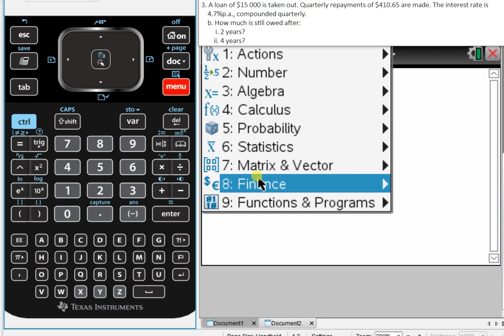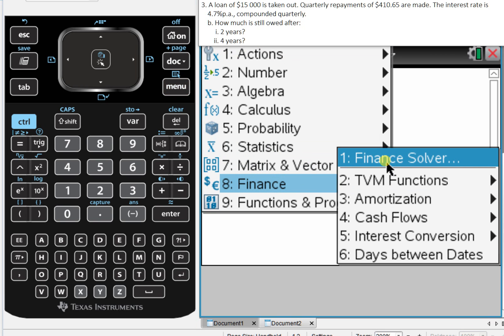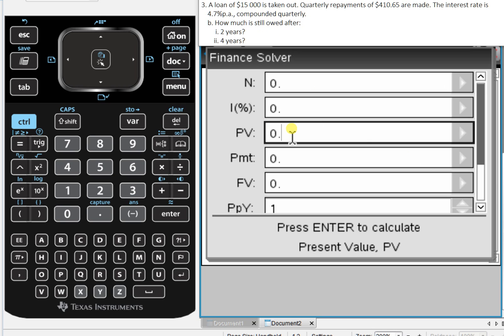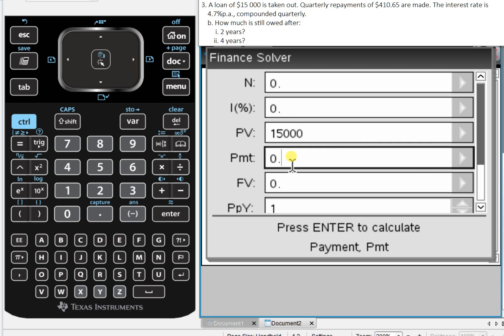So opening up our finance solver, we can fill in the pertinent information here. So a loan of $15,000, $15,000 is our PV. And that is positive because it's a loan, it's money going into our pocket. The payment that's being made,